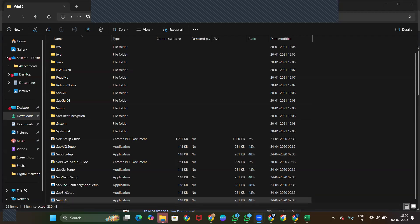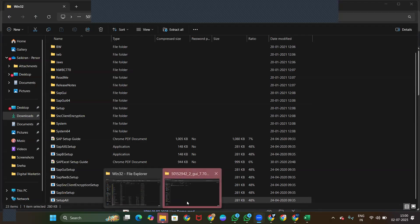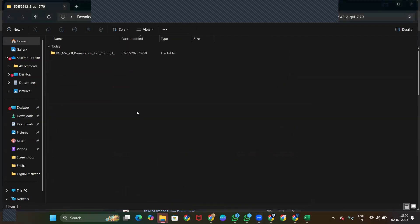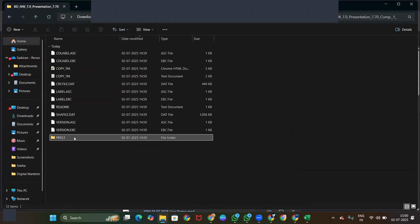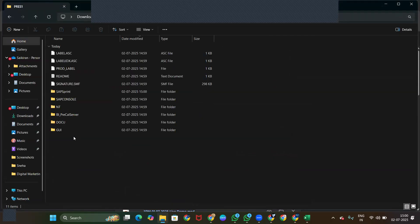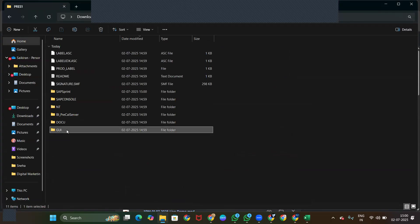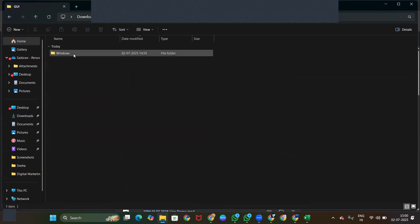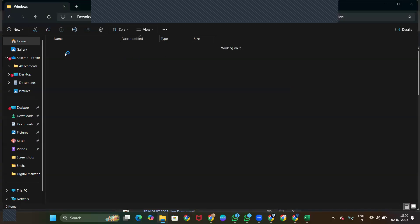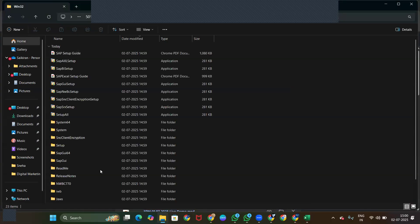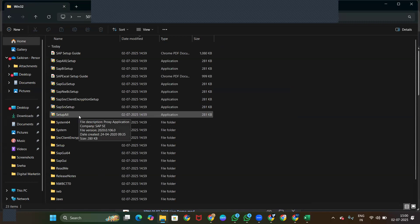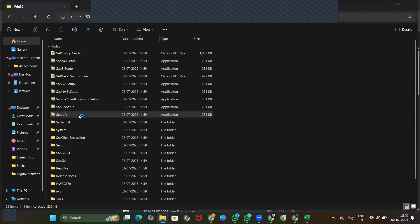A new folder will open — click this folder. This is the folder. Extract, and again do the same process. Same process: go to Windows, click on Win32. You will again have 'Setup All' — click this 'Setup All'.